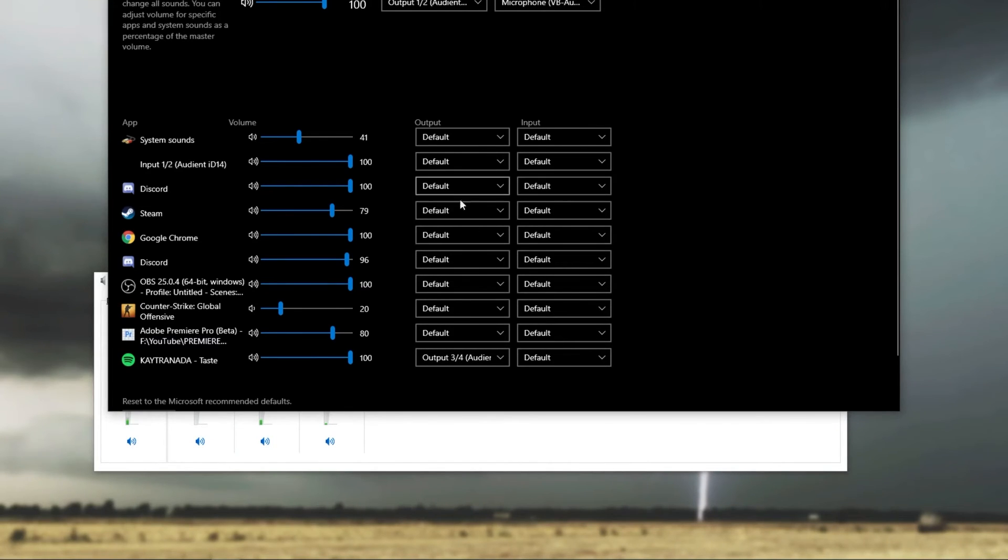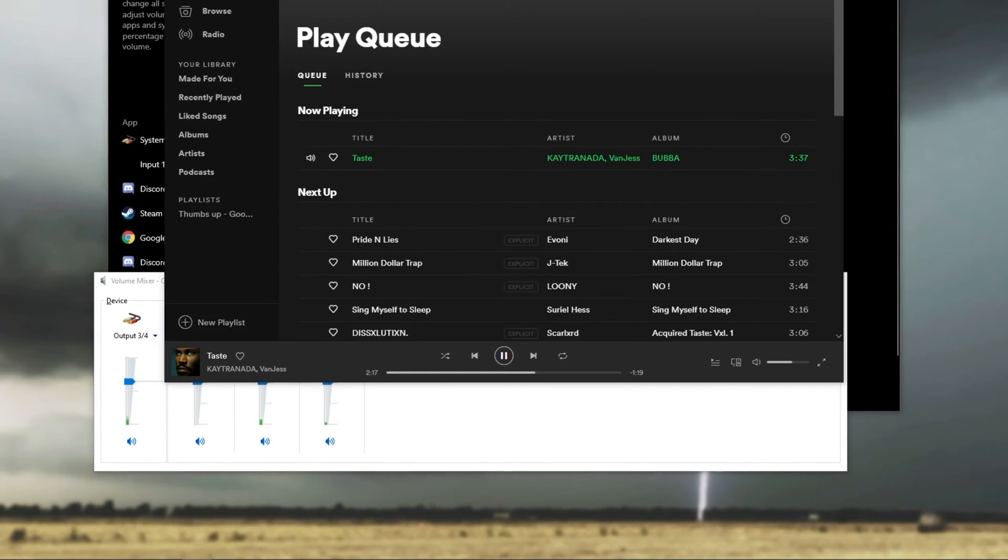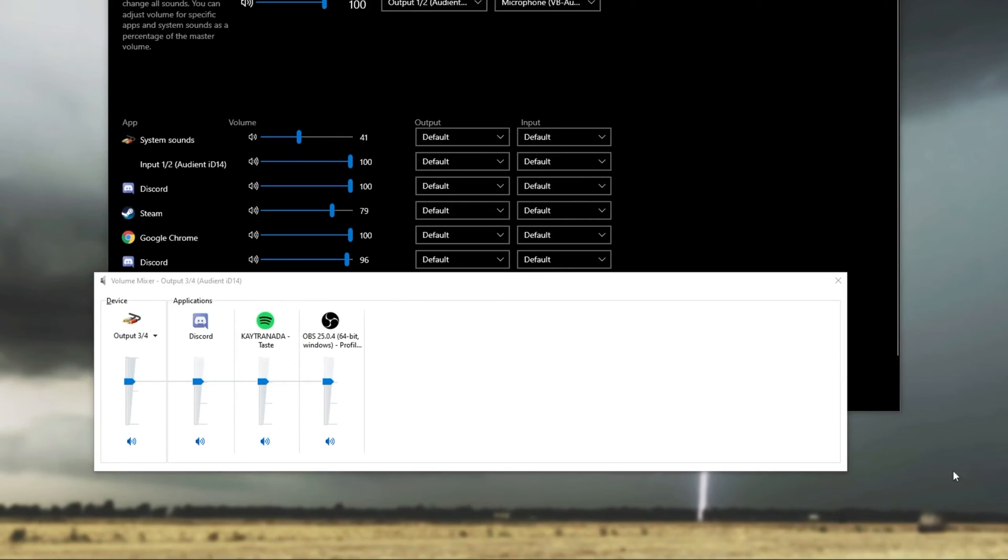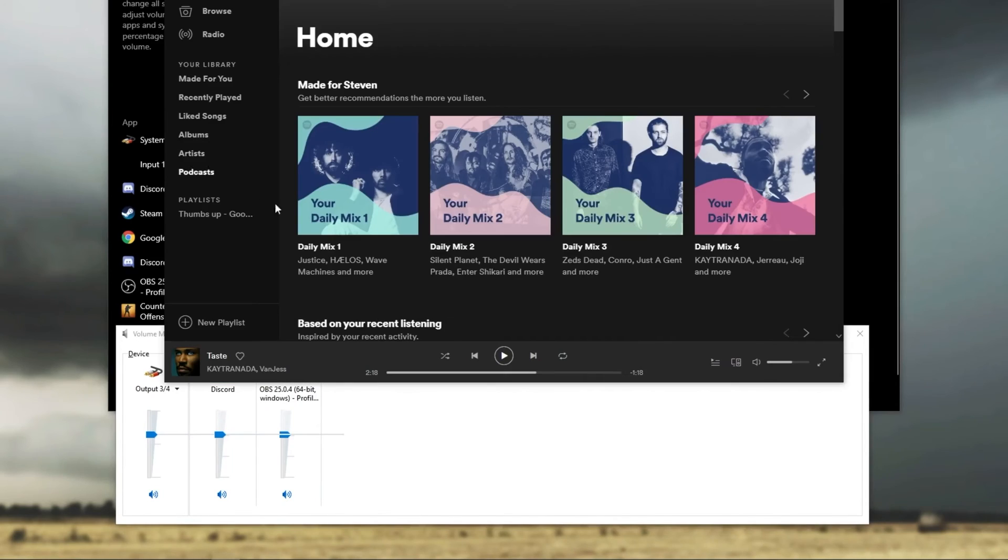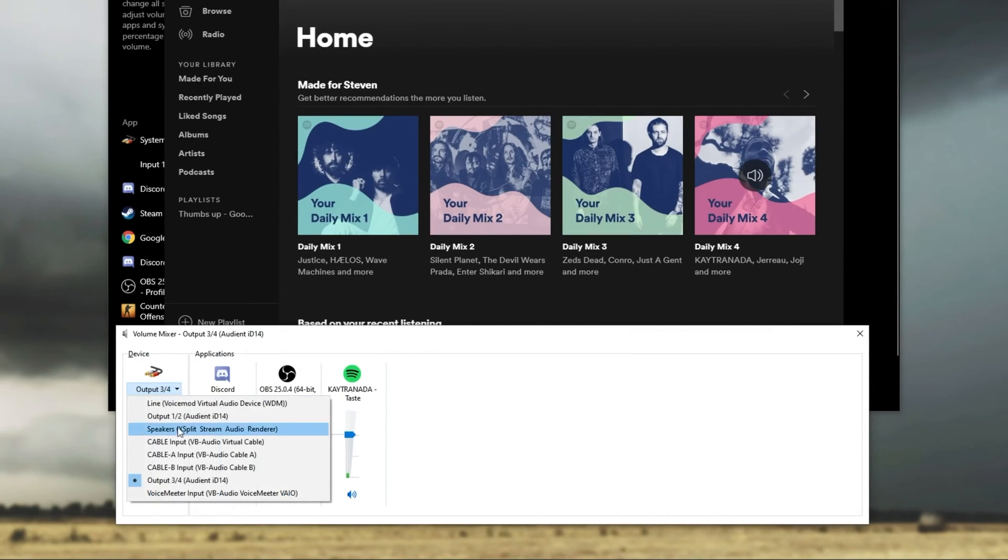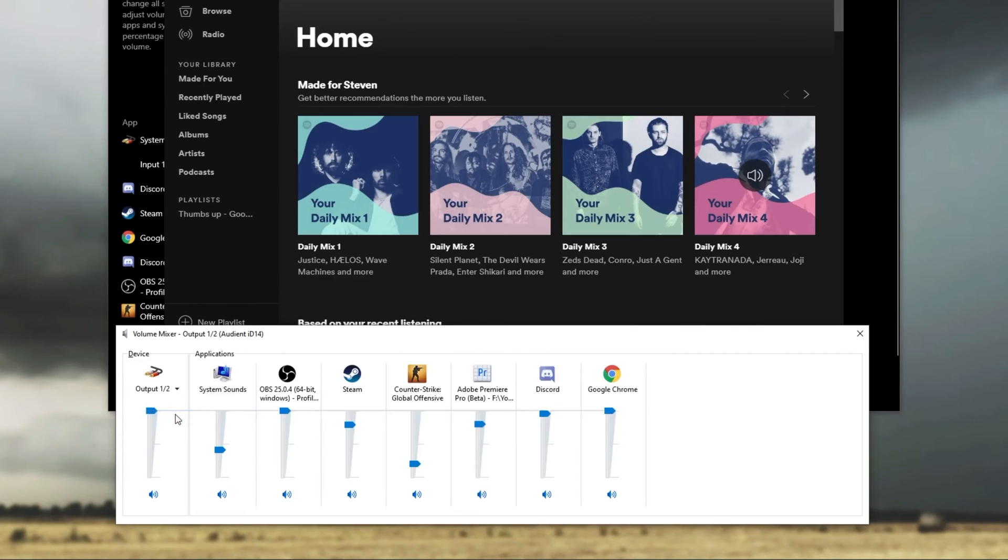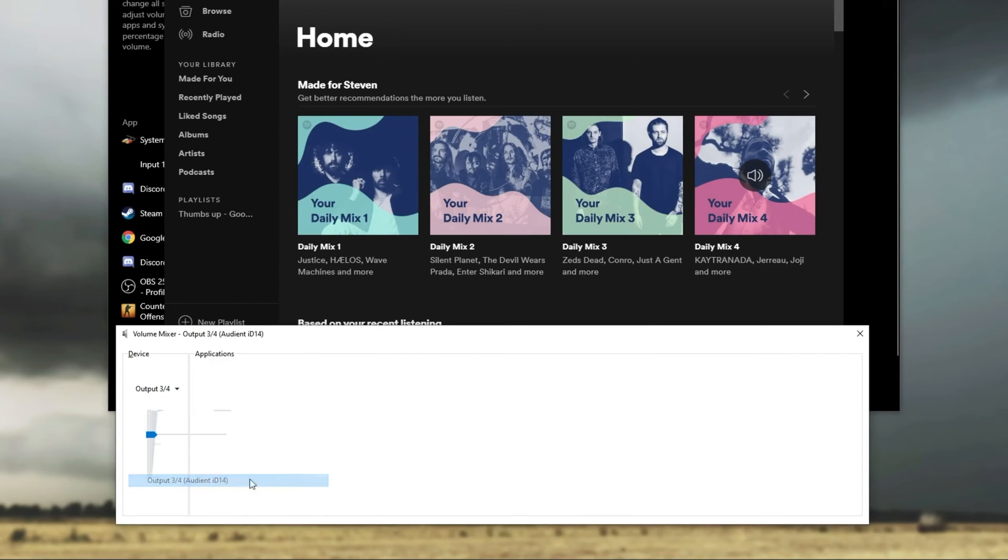Because we changed the default over here in Windows settings, if we go ahead and close Spotify entirely, wait for it to vanish, and then we start it up once again, as soon as we start playing a song, you'll see it pops up on output three, four. And on output one, two, where it was previously and which is the default, there is absolutely nothing related to Spotify, meaning that it works.